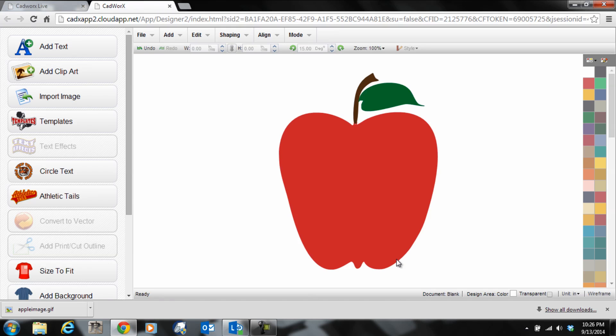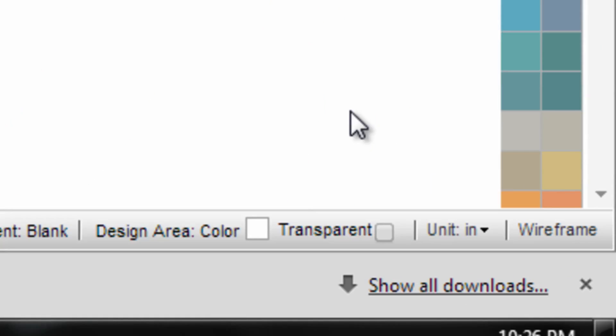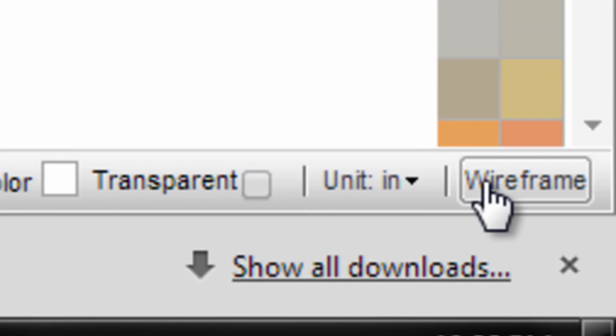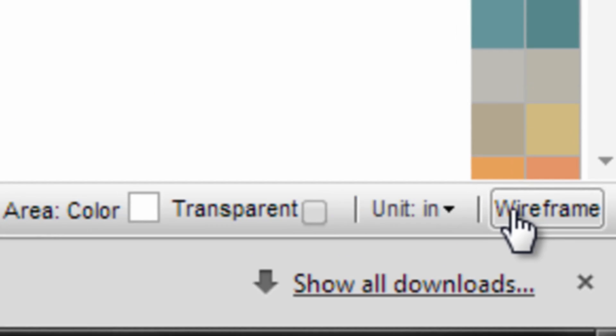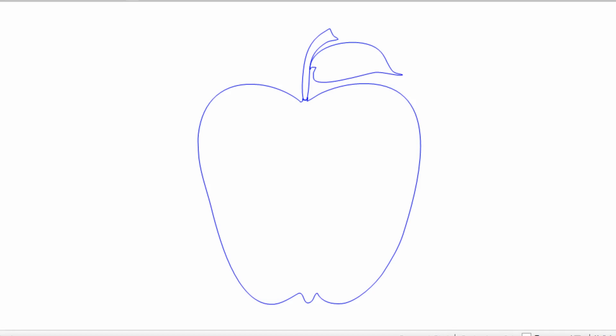It'll drop right into our CADworks design screen. And just to show you this is vector art, I'll click on the wireframe view and you can see all the cut lines that are ready to send over to my cutter.